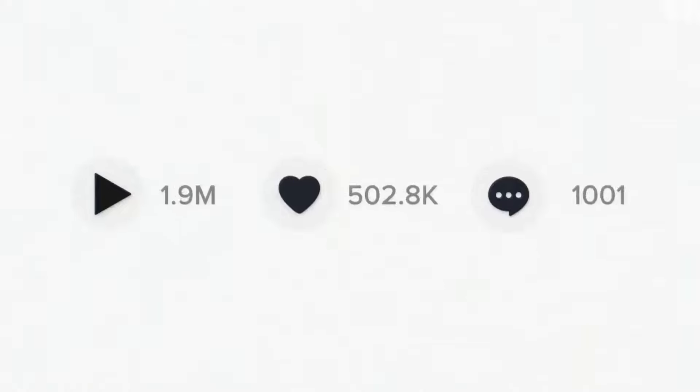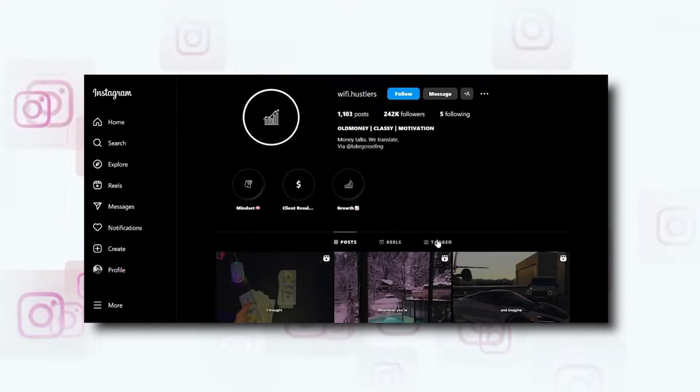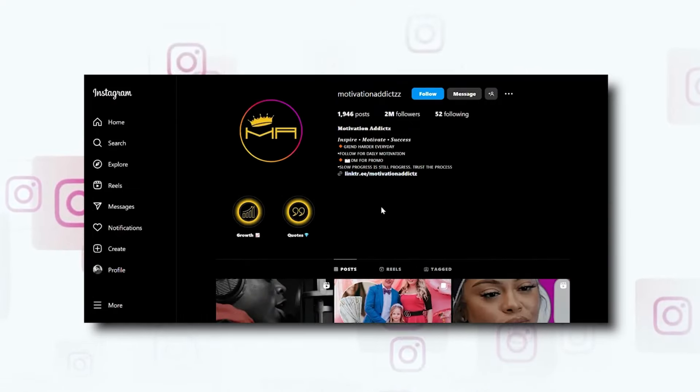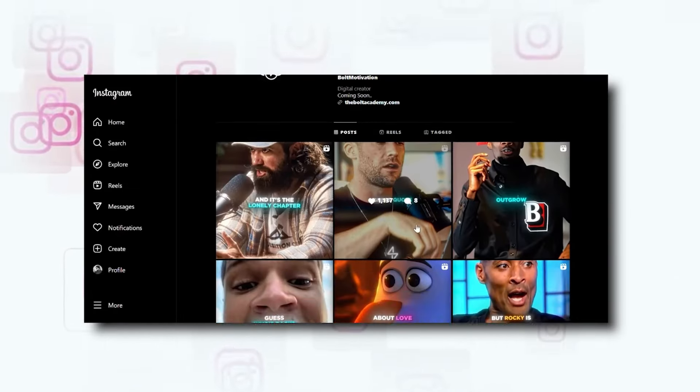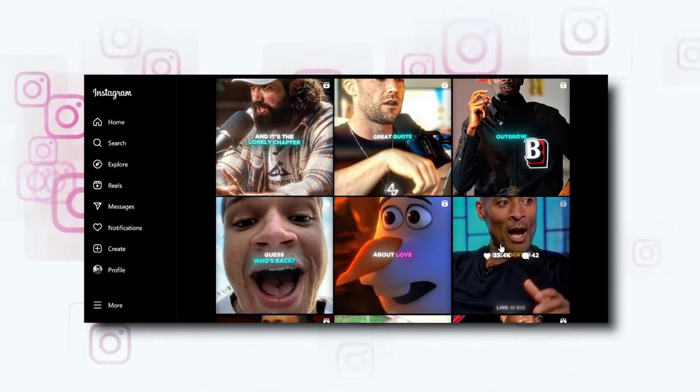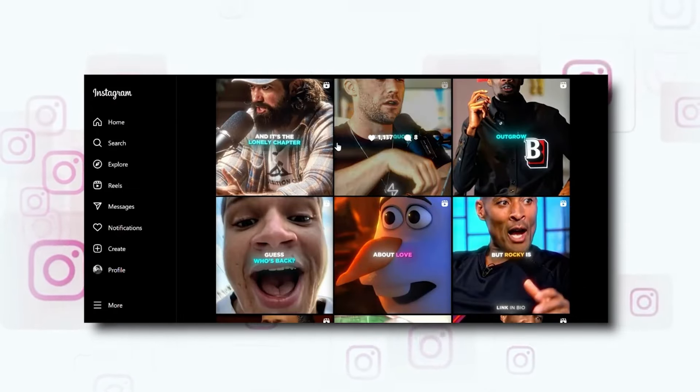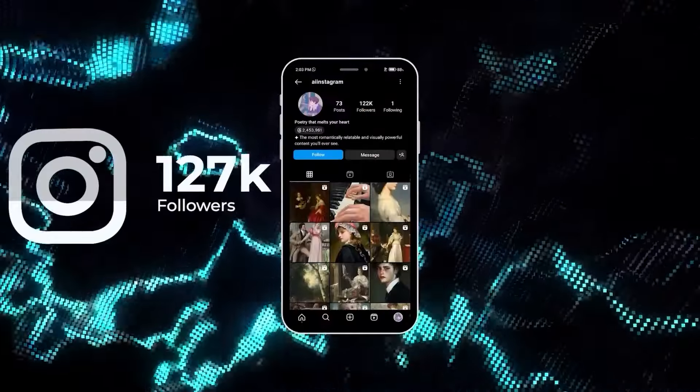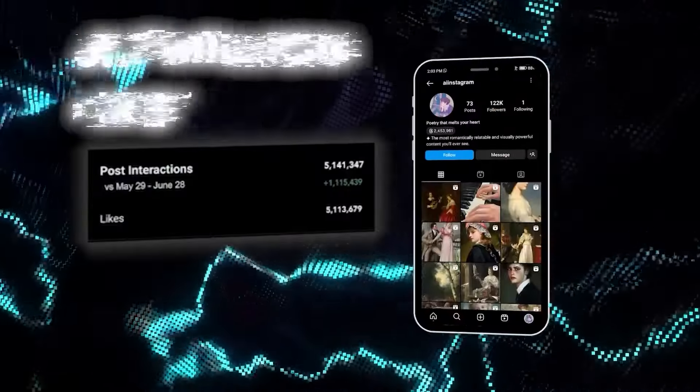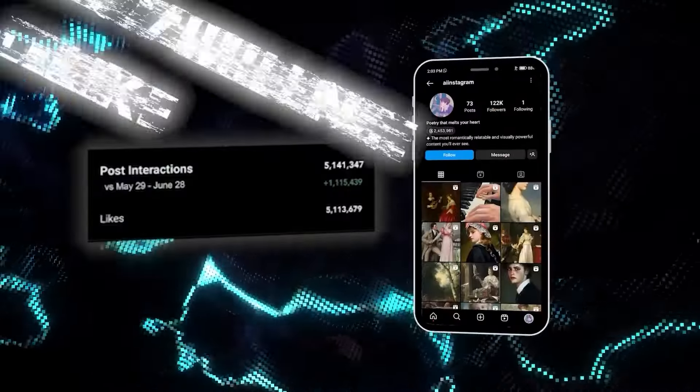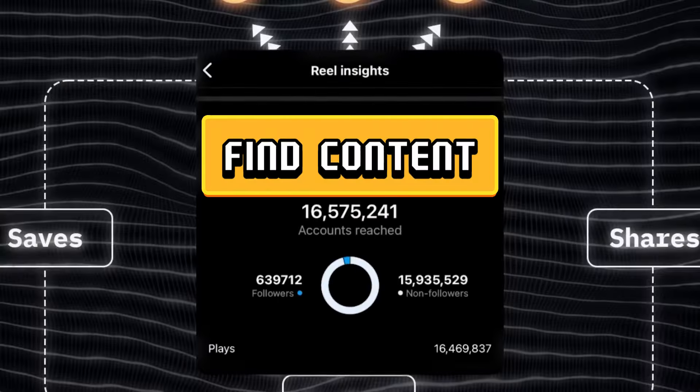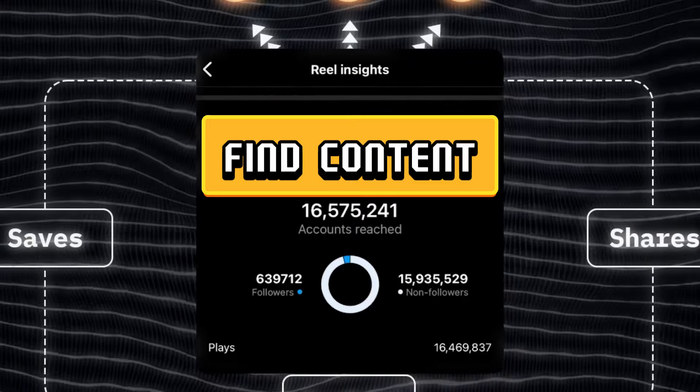Popular choices are business, health, and relationships—topics likely to go viral. But pick something you truly enjoy, or you'll burn out fast.